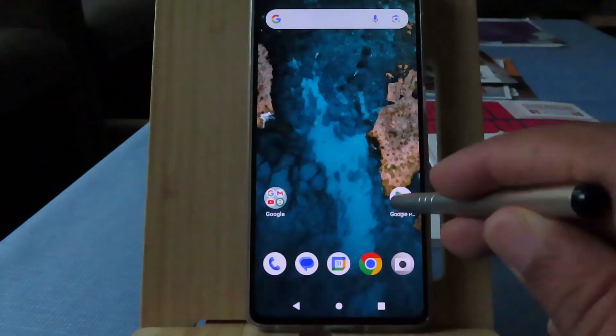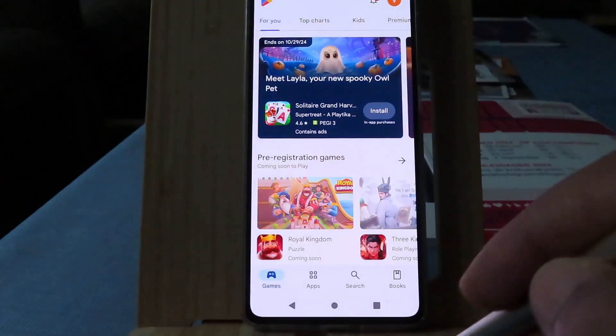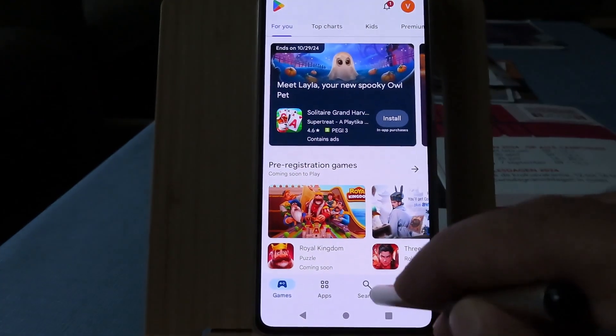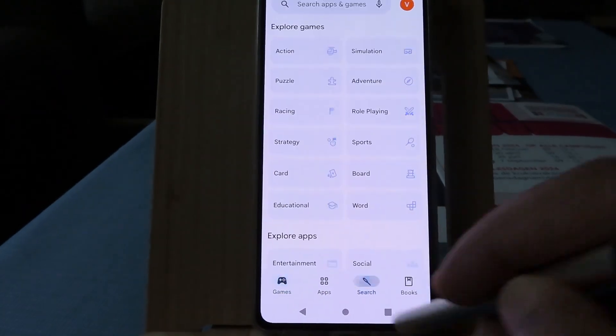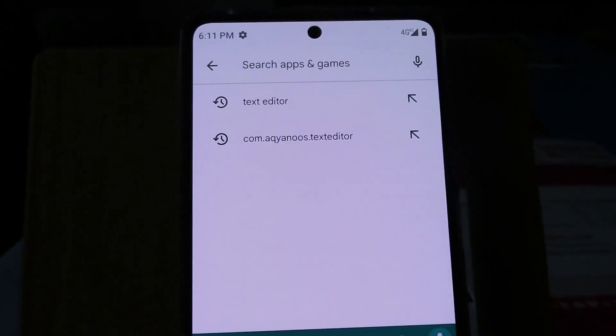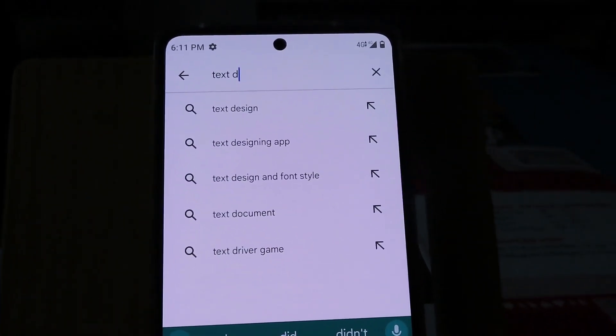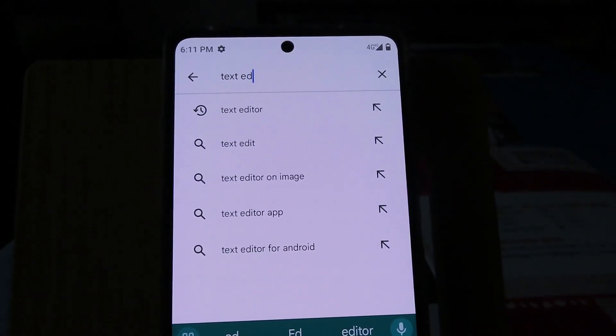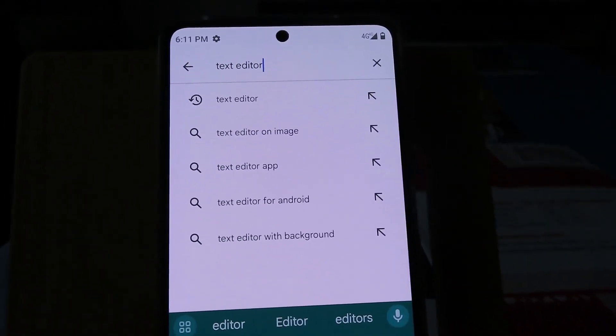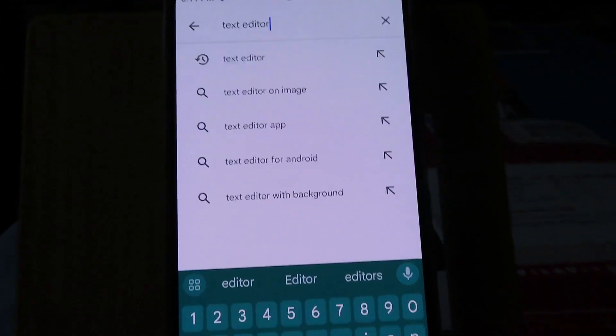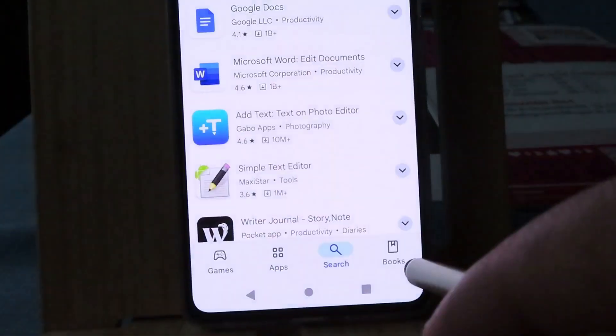Hey guys and welcome to this channel. When you search for your app on Google Play Store and it does not show up, there are three reasons.